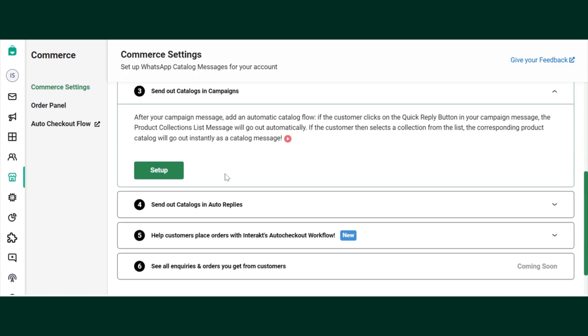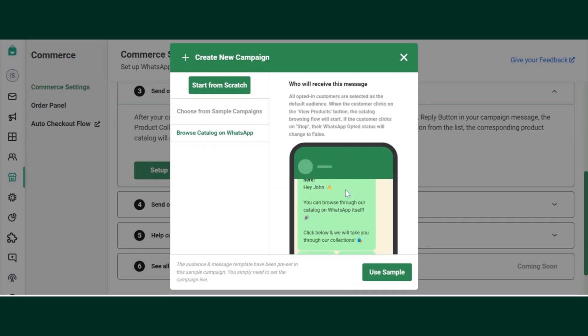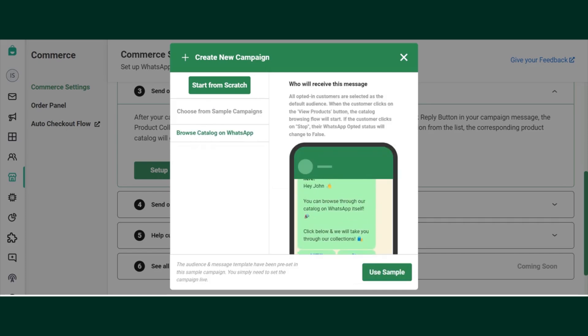You can send your catalogue out in campaigns as well. For that, you just need to click on this third step, Setup. There is already a pre-created template for you. If you want to create your own template, you can create it using Templates. For now, I am selecting this and clicking on New Sample.